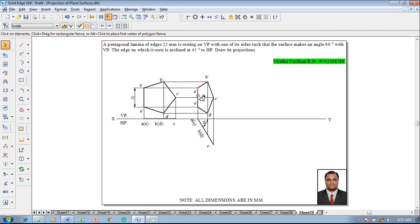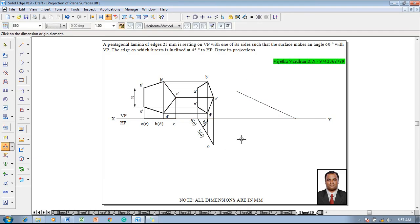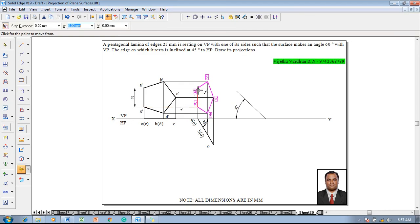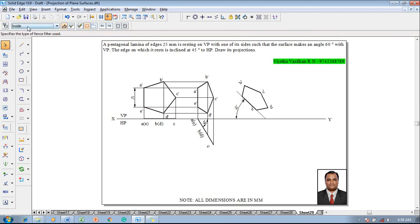Measure the length of AE in the front view. Using the line command with a thickness of 0.13, construct an inclined reference line set at 45 degrees — this represents the angle phi condition. Select the front view, go to the move command, and locate A on the 45-degree line. Then use the rotate command so that both A and E lie on the 45-degree line.